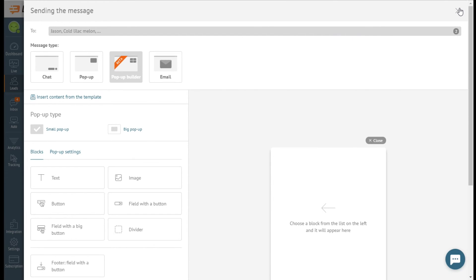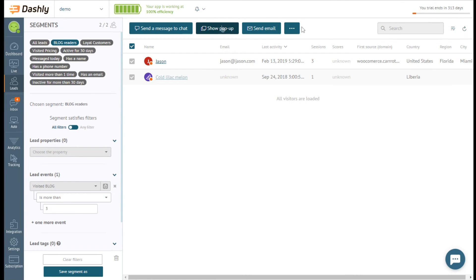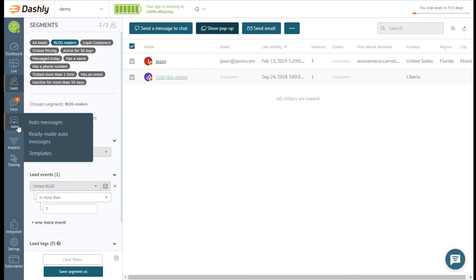Not only manual messages can be sent in Dashly, auto messages make communication with your leads autonomous.